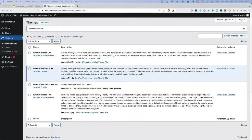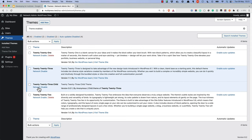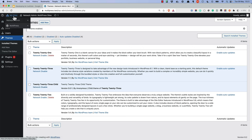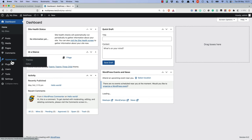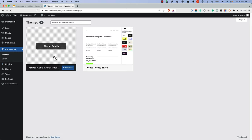Generally, themes and child themes work exactly the same on a multi-site network as they do on a single site. Once a theme or child theme is network activated, it can be activated on any single site on the network. All specific functionality that you may want to code in a functions.php file will work in the scope of the current theme.